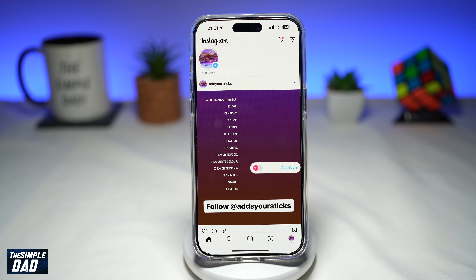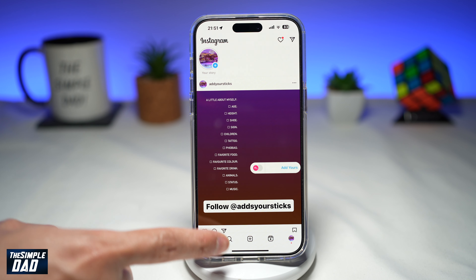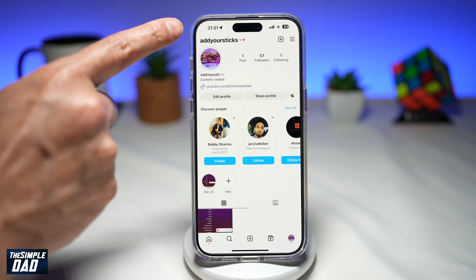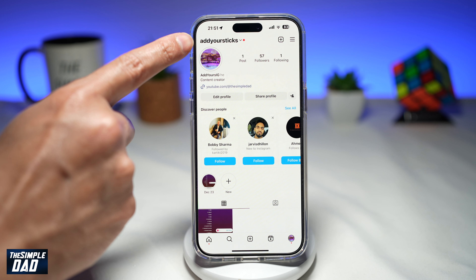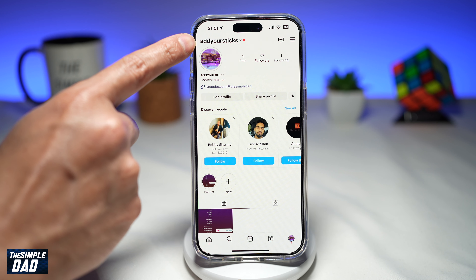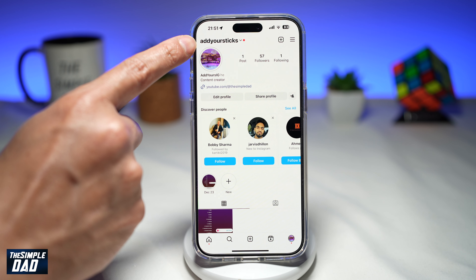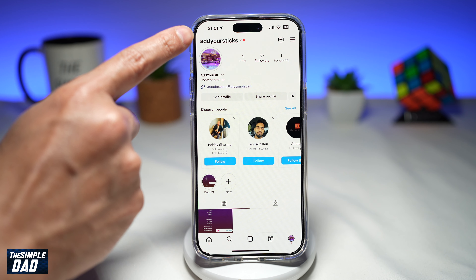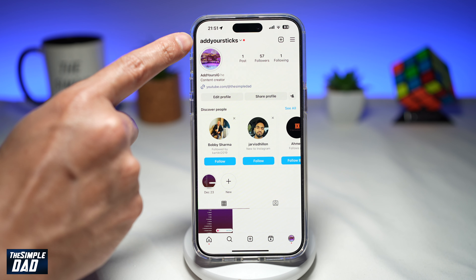Now on your Instagram, tap on search and search for this account: 'add yours sticks'. Go ahead and visit the profile page of this account.